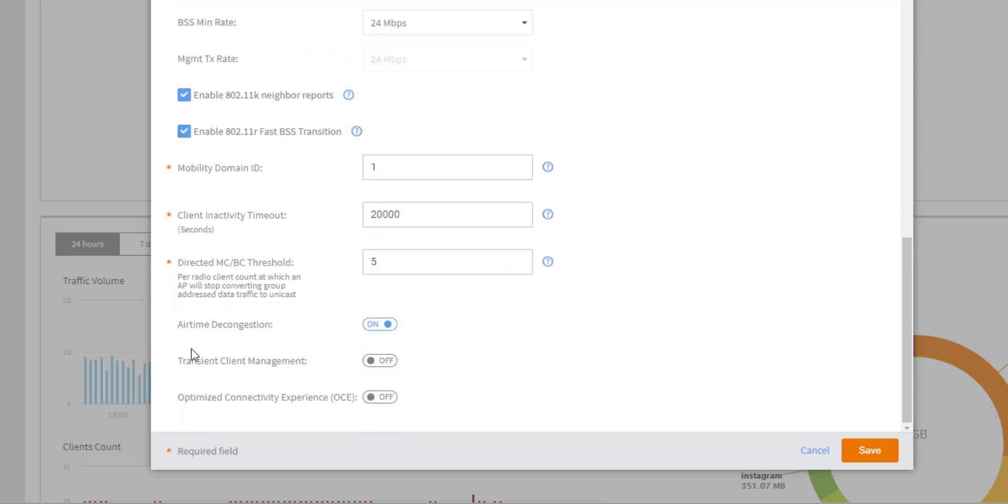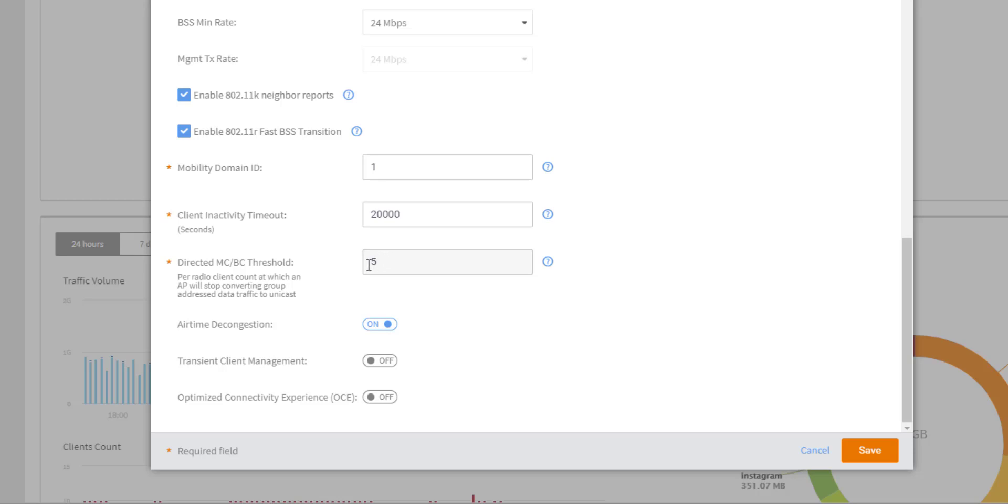Scrolling down, we can see the next option or next setting is directed multicast to broadcast threshold. So what this number here by default is set to five. And this means that the AP is going to convert multicast and broadcast to unicast to improve airtime utilization and performance unless there are more than five clients on the radio. Once there are more than five clients, it will not convert that back over to unicast. So we don't recommend setting this number higher than five because it can negatively impact performance on the APs.